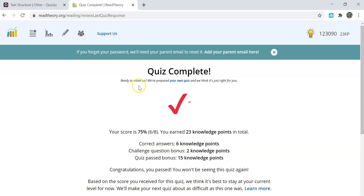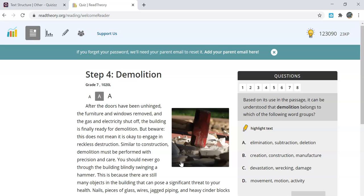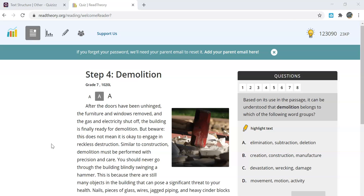When you're ready to move on to the next one, they will prepare your next quiz that they have adjusted to make sure it is at a level you are comfortable working in. When you are ready to move on, you will select next quiz. Then it will prompt you in giving you your next story and the eight questions that are associated with it. This is the basics for getting started with Read Theory and working your way through your first quiz.